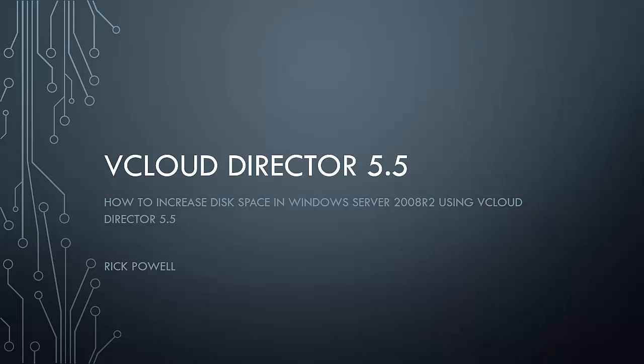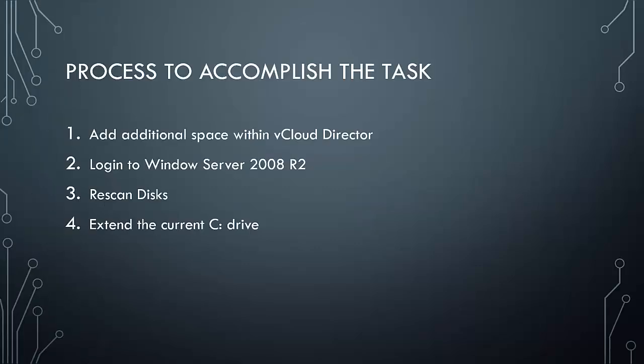Welcome to vCloud Director 5.5 Tutorials. My name is Rick Powell and in this video we're going to walk through the process to increase disk space in our Windows 2008 R2 server using vCloud Director 5.5. This is the process that we'll go through to accomplish our task.